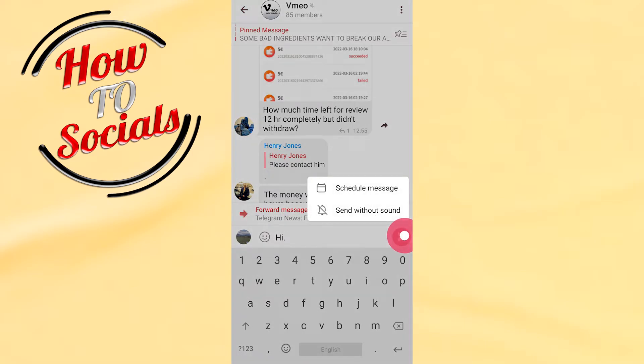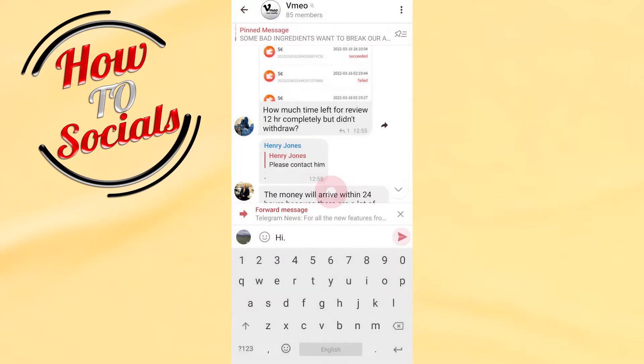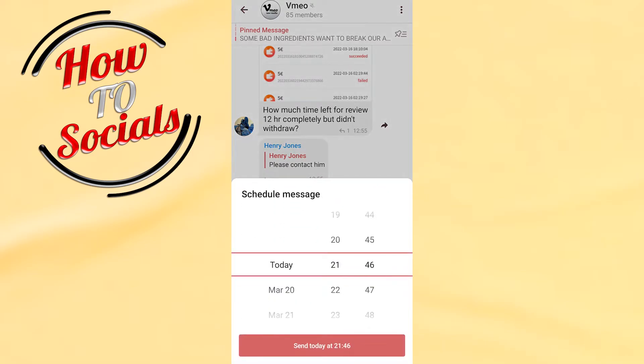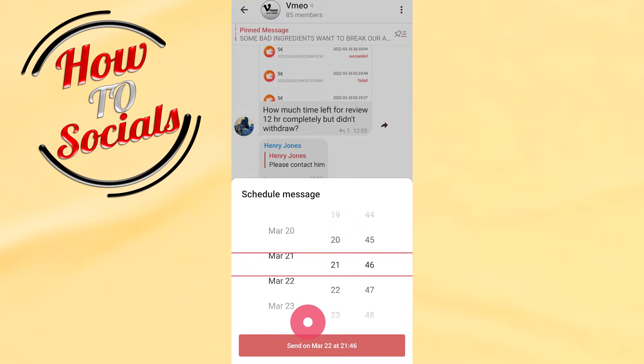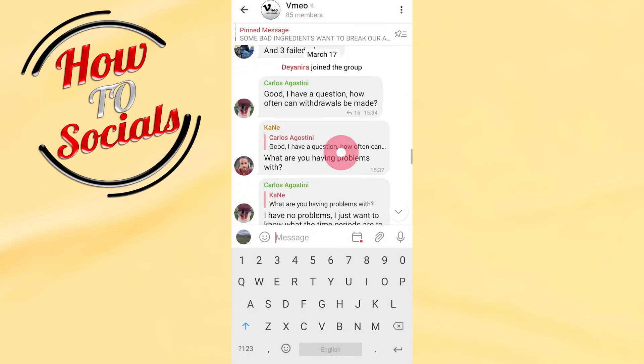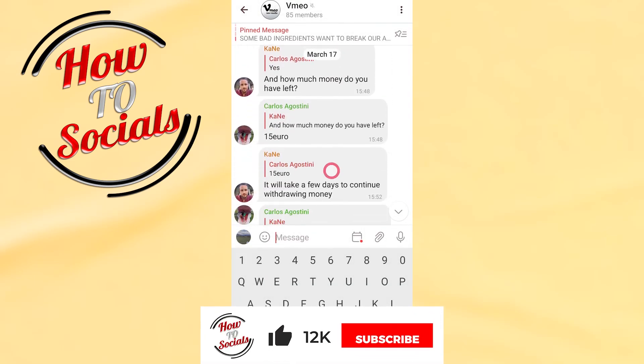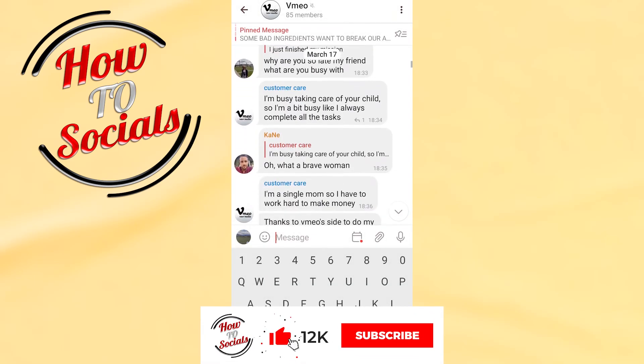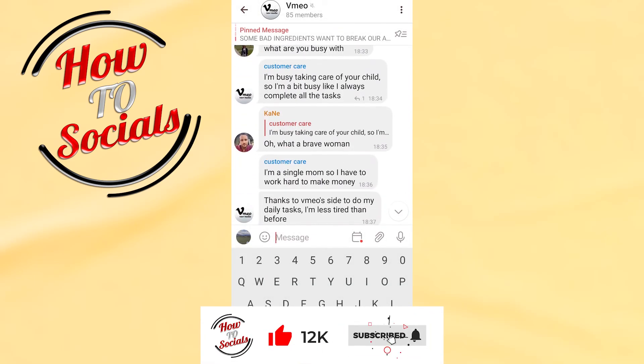Then select 'Schedule Message'. You need to schedule when you want to send this message. For this example, we'll send it now. And that's it guys, thanks for watching. Don't forget to hit that like button and share the video. See you soon!